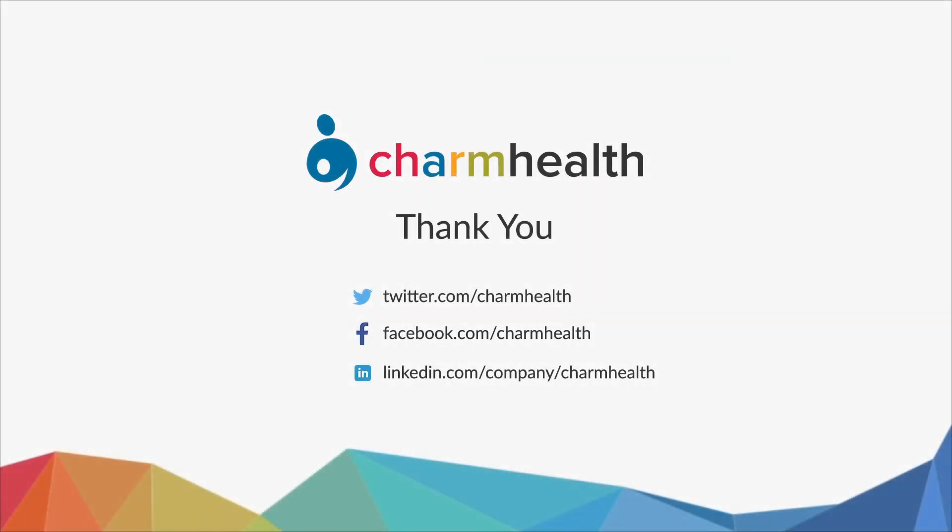Thank you for watching this video. For any help, write an email to support at charmhealth.com. Follow us on our social media for the latest updates.